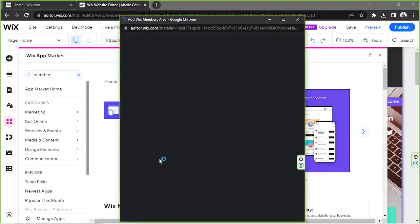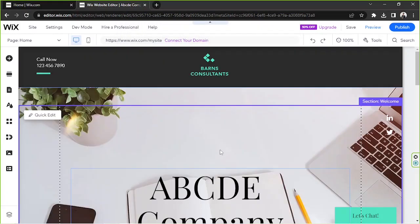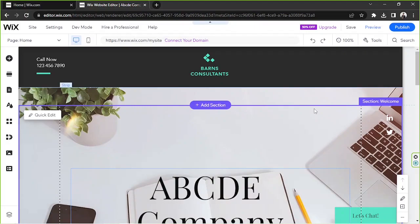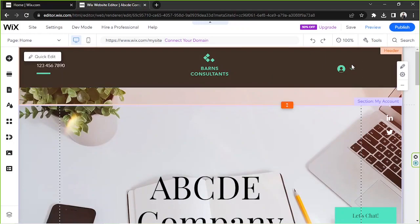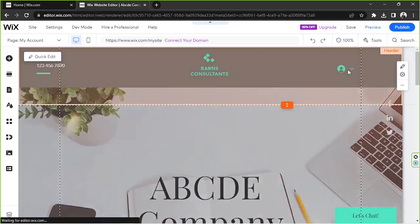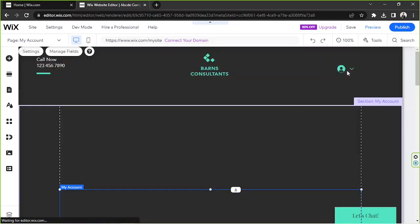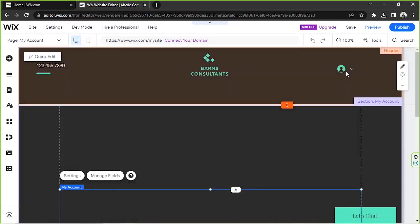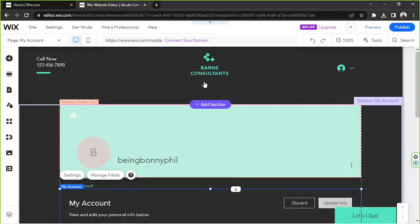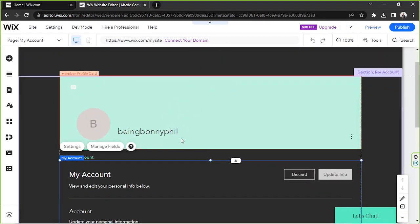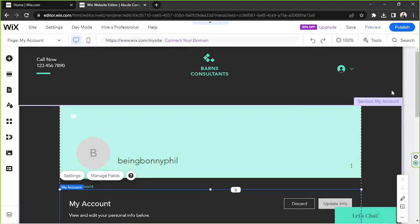As you can see, it easily installs in no time, and that is because we've previously used it. This is what our member page looks like.